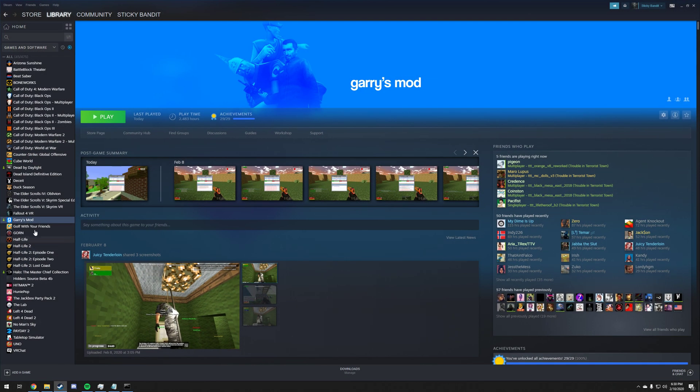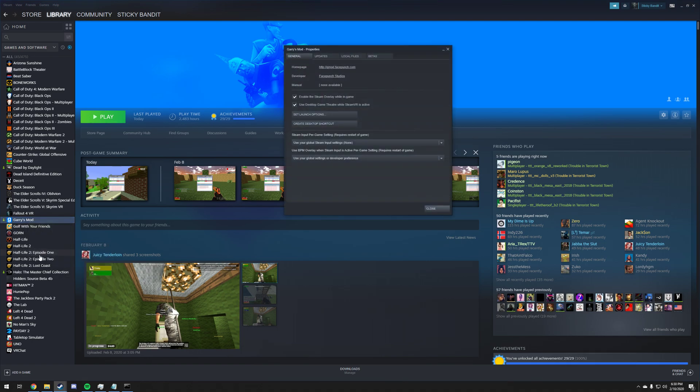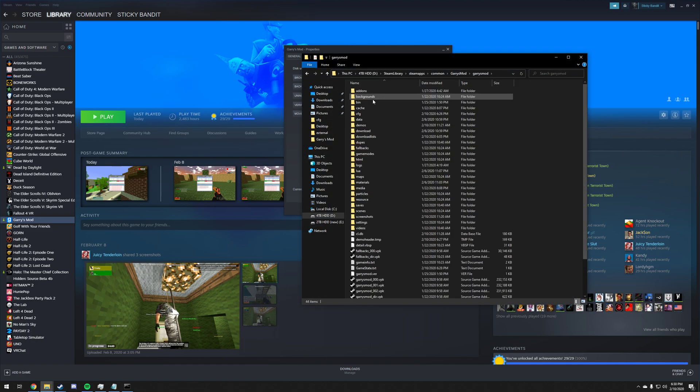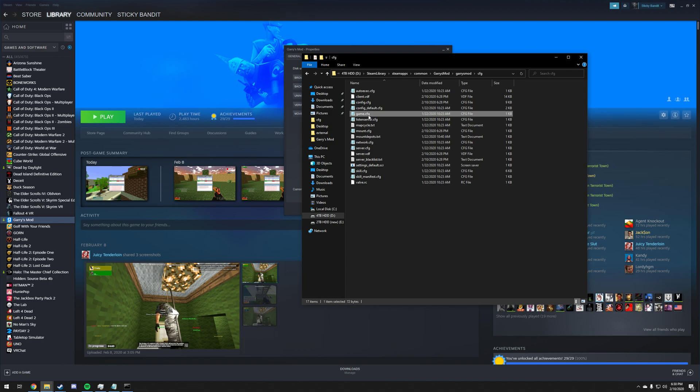Let's go ahead and open up Steam and right click on Garry's Mod. We're going to click on Properties, we're going to click on Local Files and Browse Local Files. We're going to double click on garrysmod, double click on cfg, and then you're going to find mount.cfg.